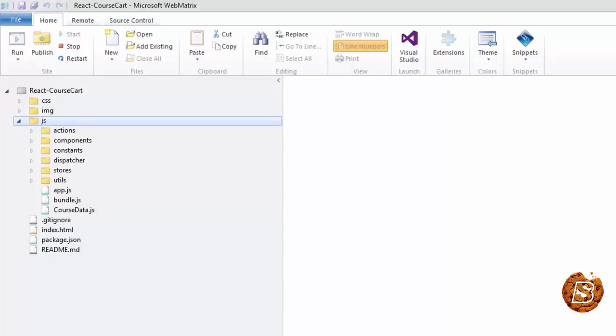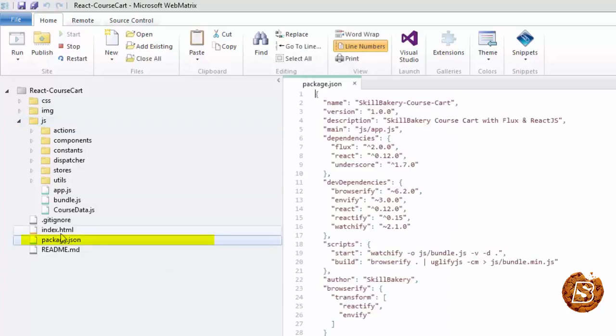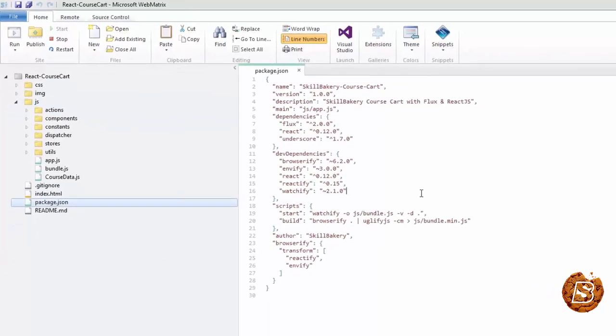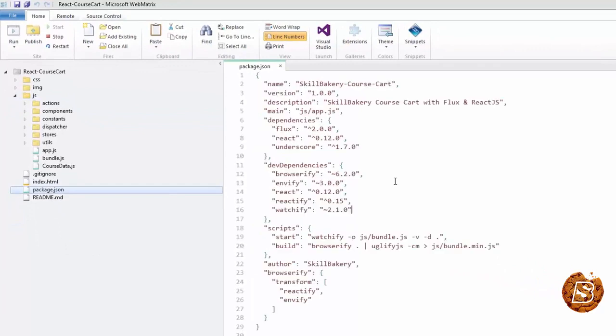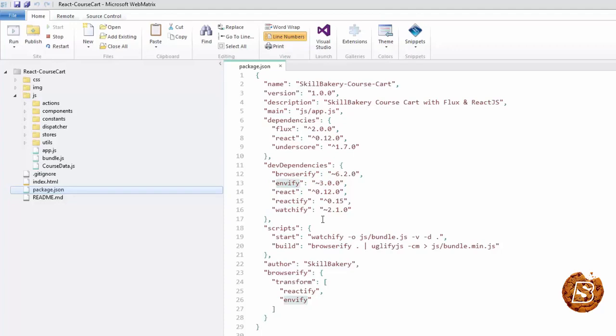In order to do that, we have the package.json file. As you can see, inside this file we've mentioned all the dependencies we'll be using like Browserify, Reactify, Watchify, and React. We've also specified the versions we'll be making use of for Flux.